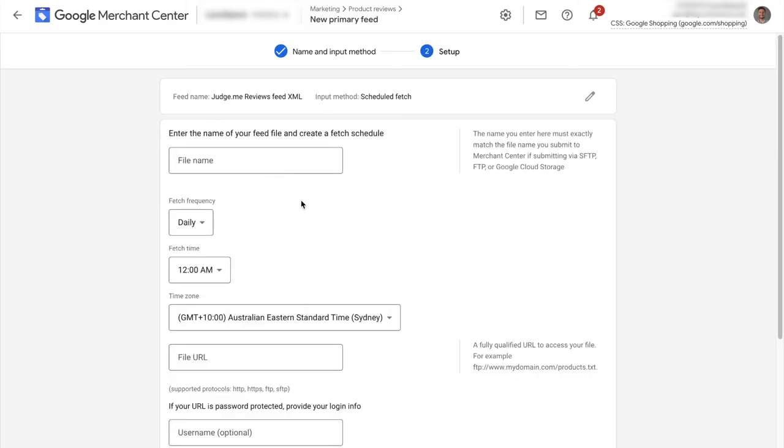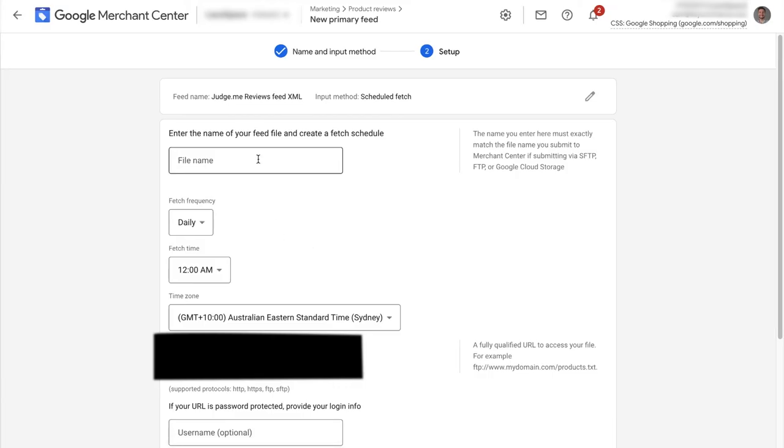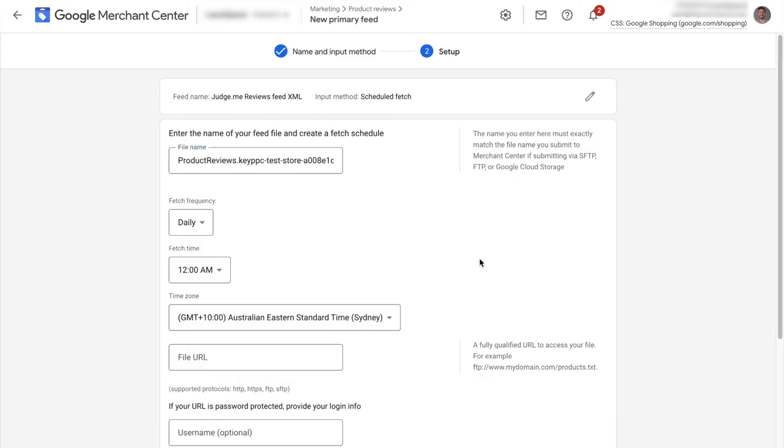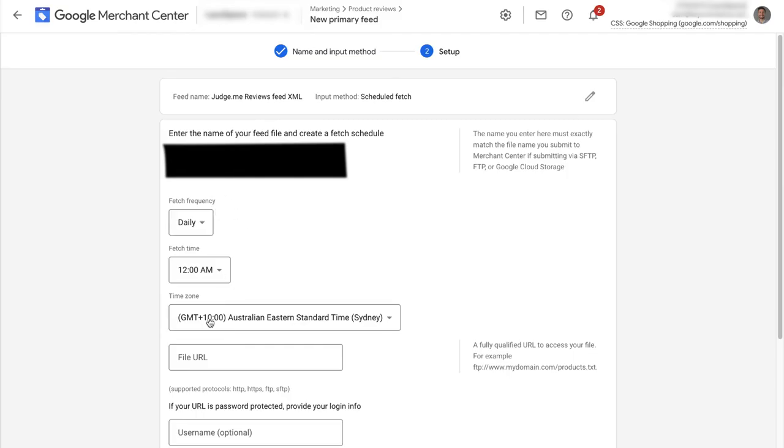Then jump over to the settings in your third party review app where they provided you with your reviews feed name and URL. For JudgeMe, it looks like this and it's located in the Google Shopping Reviews section of the settings. Select the fetch frequency to be daily. For fetch time and time zone, you can just leave that as default. Then over in your third party review app, grab the feed URL that looks like this and paste it into the box here.